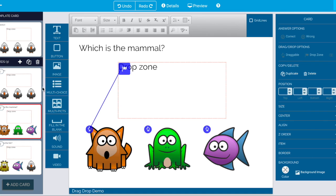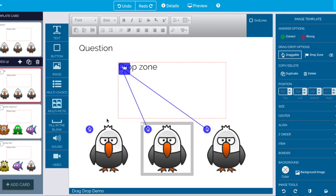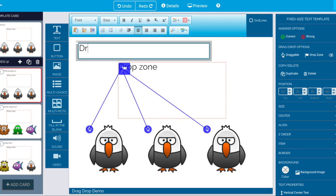Now you may have just noticed that we can have more than one correct answer. Now the reason I said drag one penguin is there's a couple of ways we could have done this